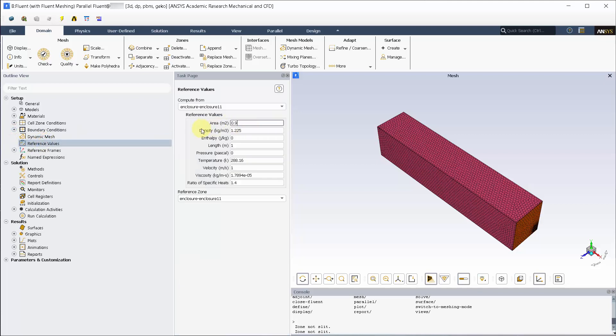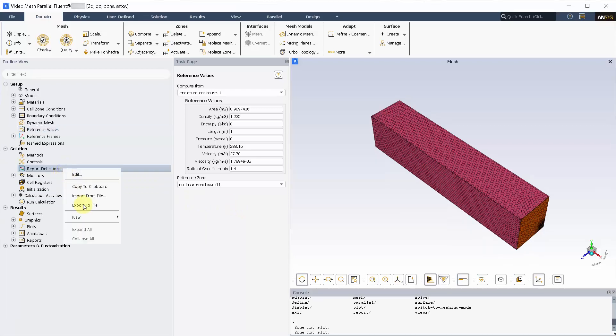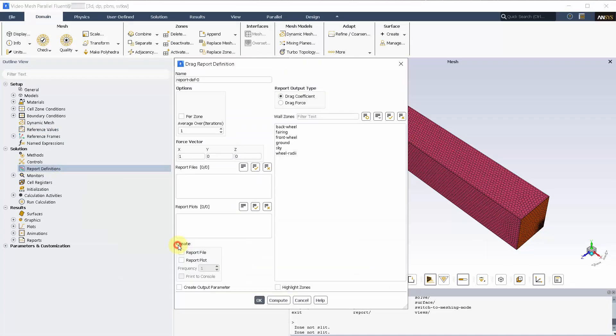Update the reference values as shown. And add lift and drag coefficient of the fairing in the wheels, highlighting plot and print to console.